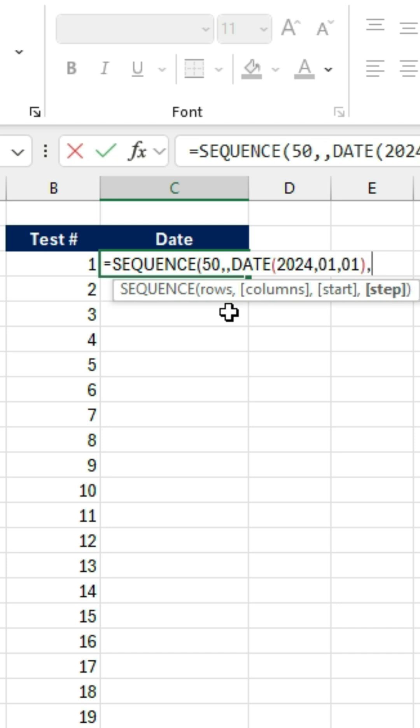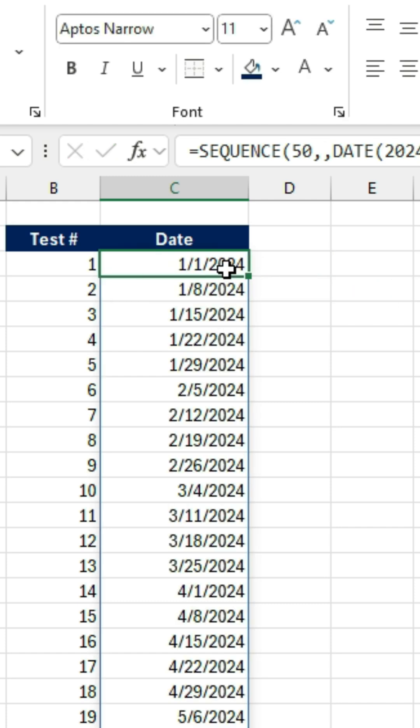And the step here is the frequency. In this case, we said once a week. So it's every 7 days. So we're just going to put a 7 there. Close those brackets and hit Enter. Now you can see what that looks like where we have the step for every 7 days.